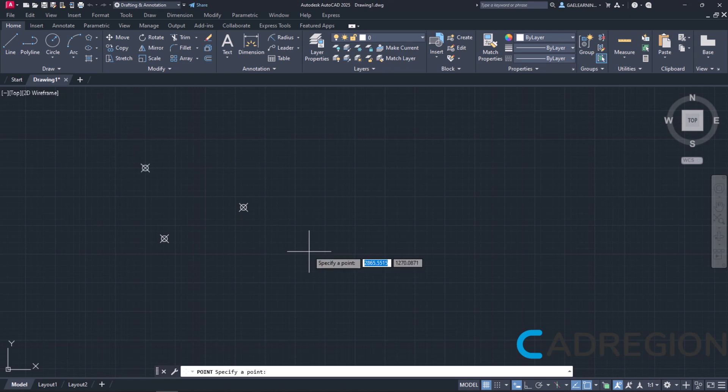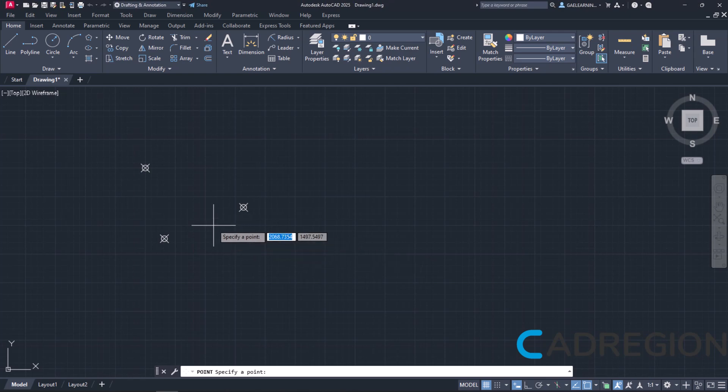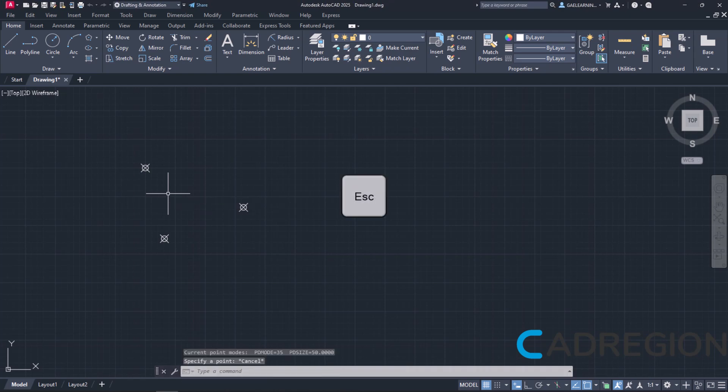The point is placed automatically and its distance from the X axis is 1500 units while its distance from the Y axis is 2000 units. I will press escape to exit the command of placing points.